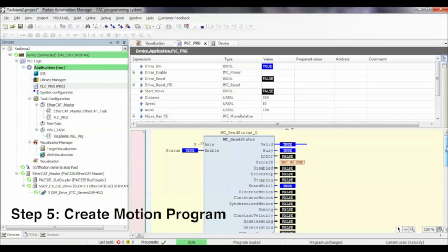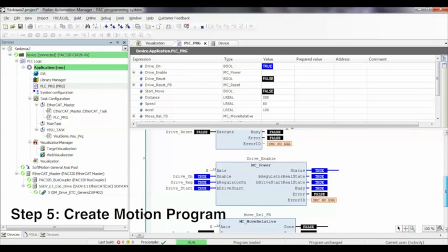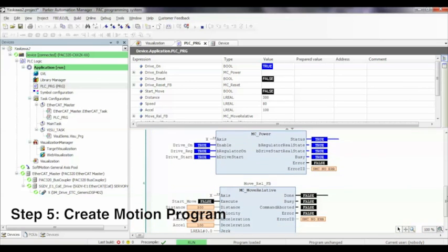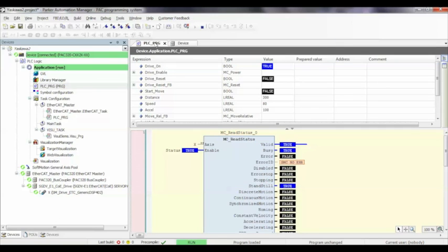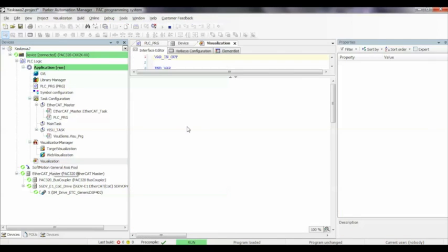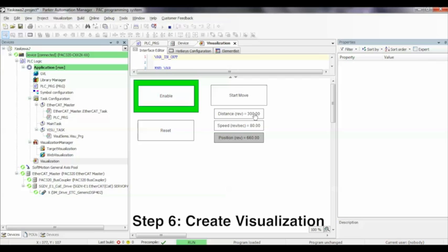We'll go ahead and go online with this. We can use the built-in visualization tool to turn the motor on. As you can see right now, it's disabled. We hit this button, now it's enabled. The motor is holding position.